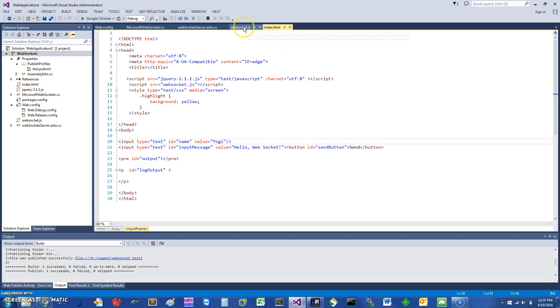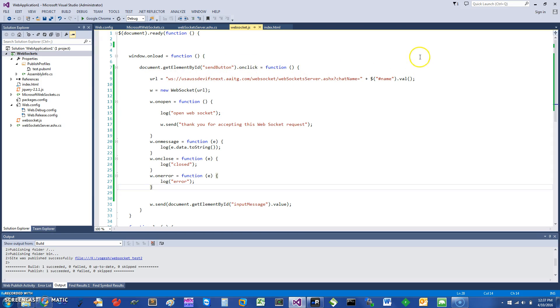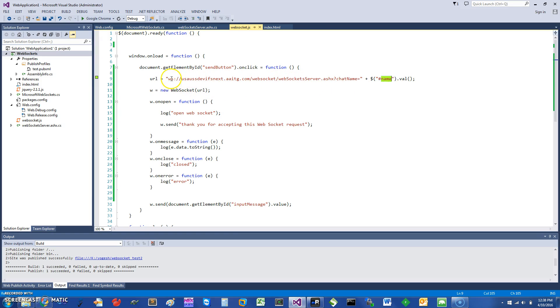In the websocket.js file, on window load, this is what we're going to do. When the send button is clicked, I have a URL because I would have this running on IIS, and I'm going to show it to you. I get the name and send it using the websocket protocol ws, and I'm going to send this variable chat name equal to whatever name I put in here.